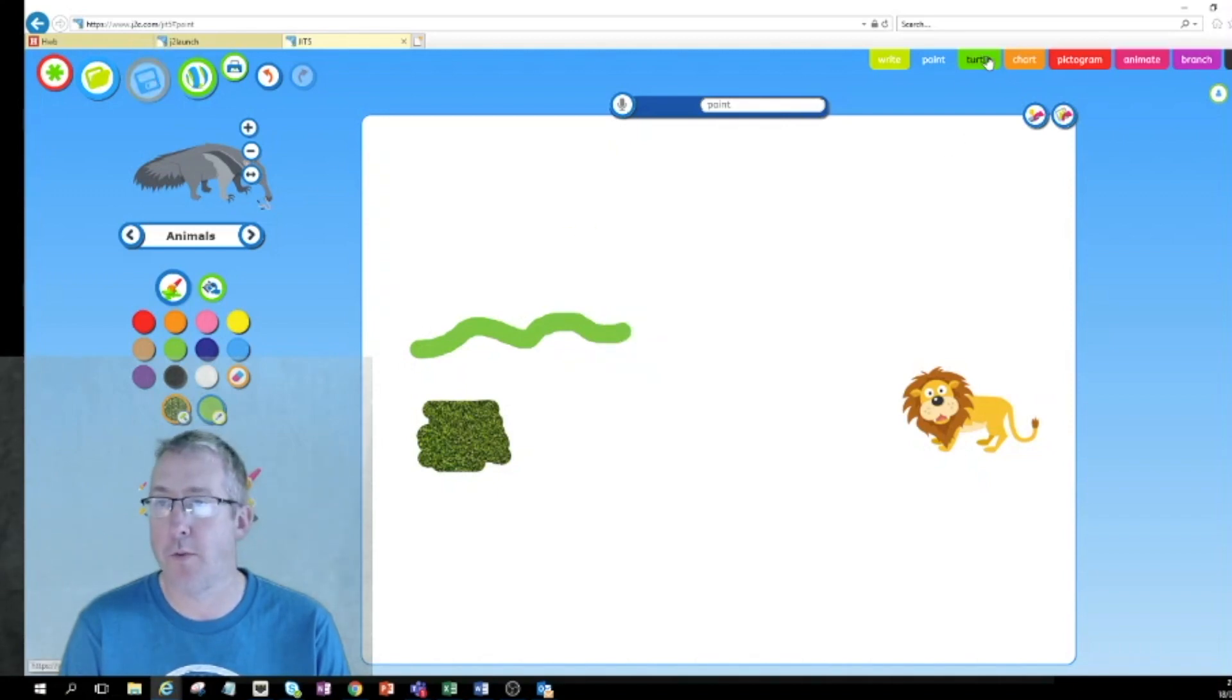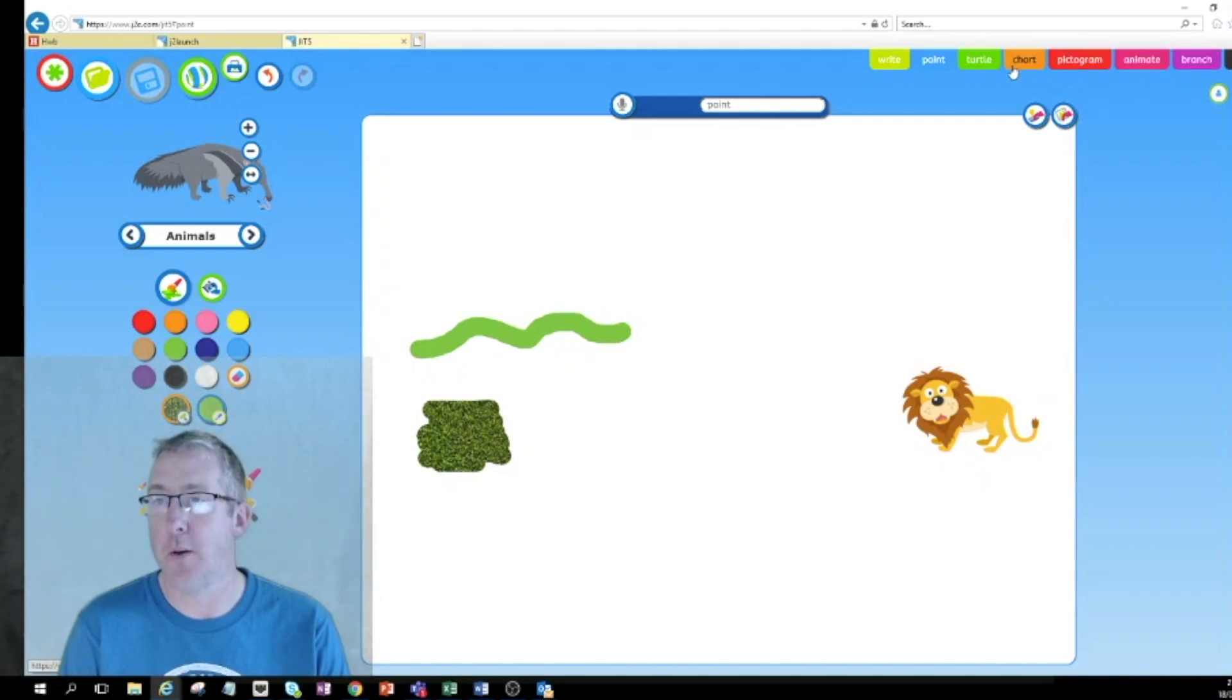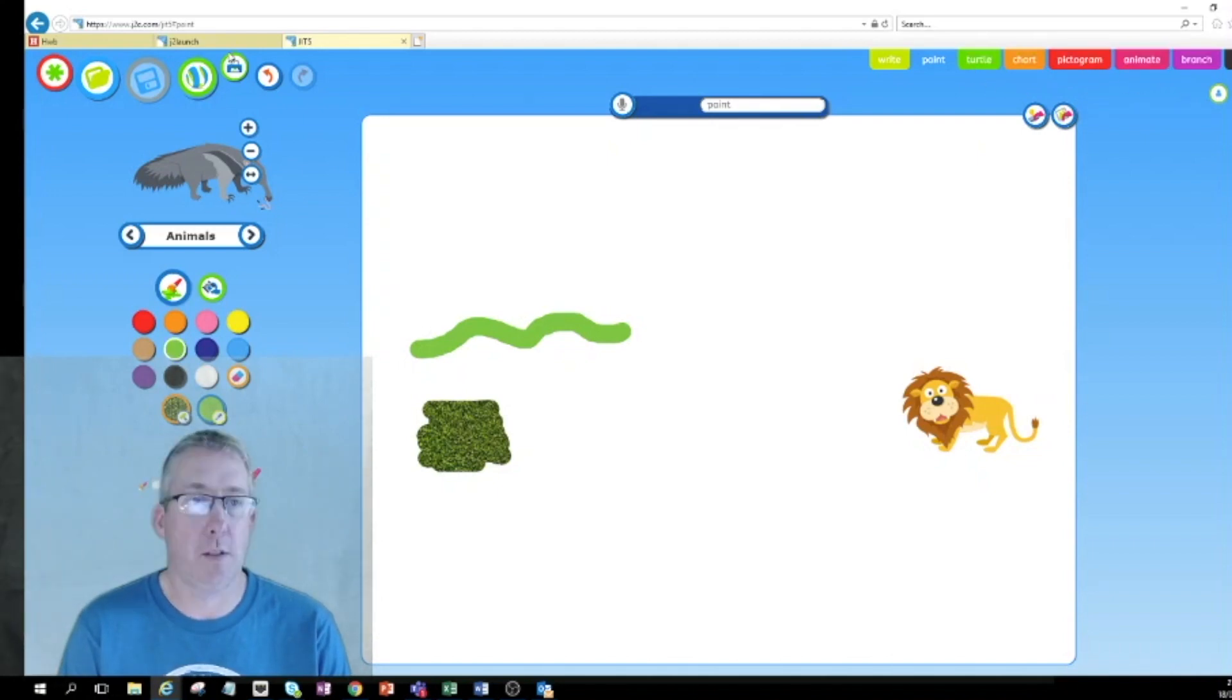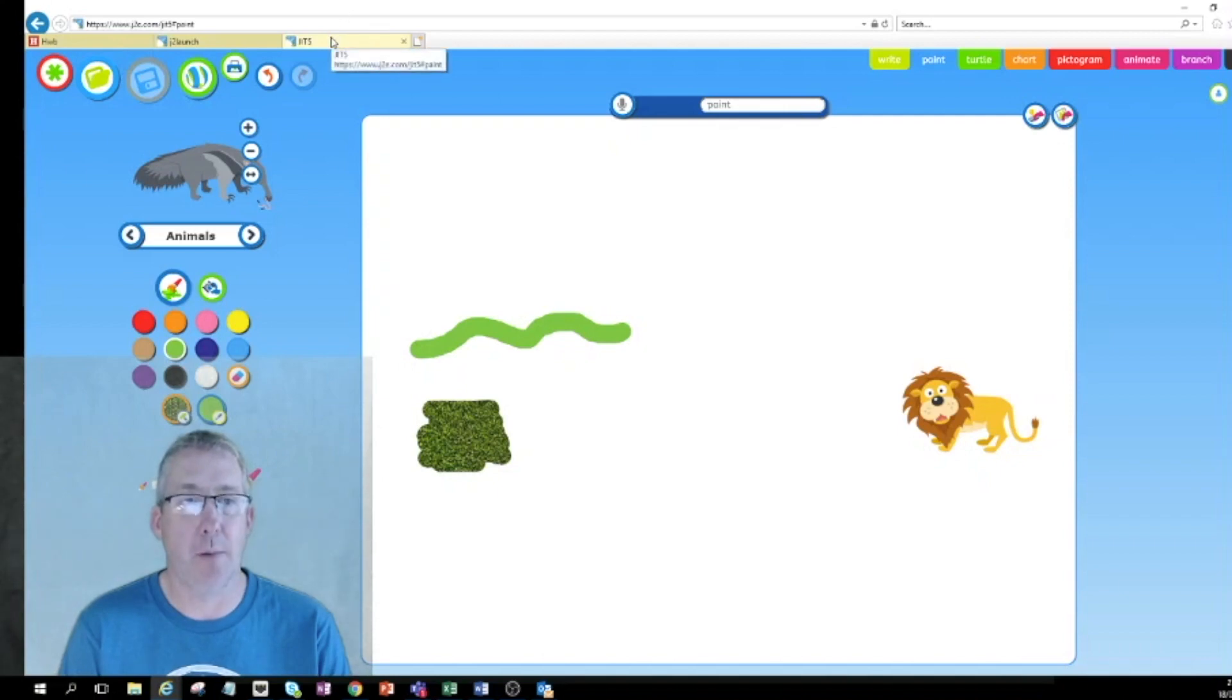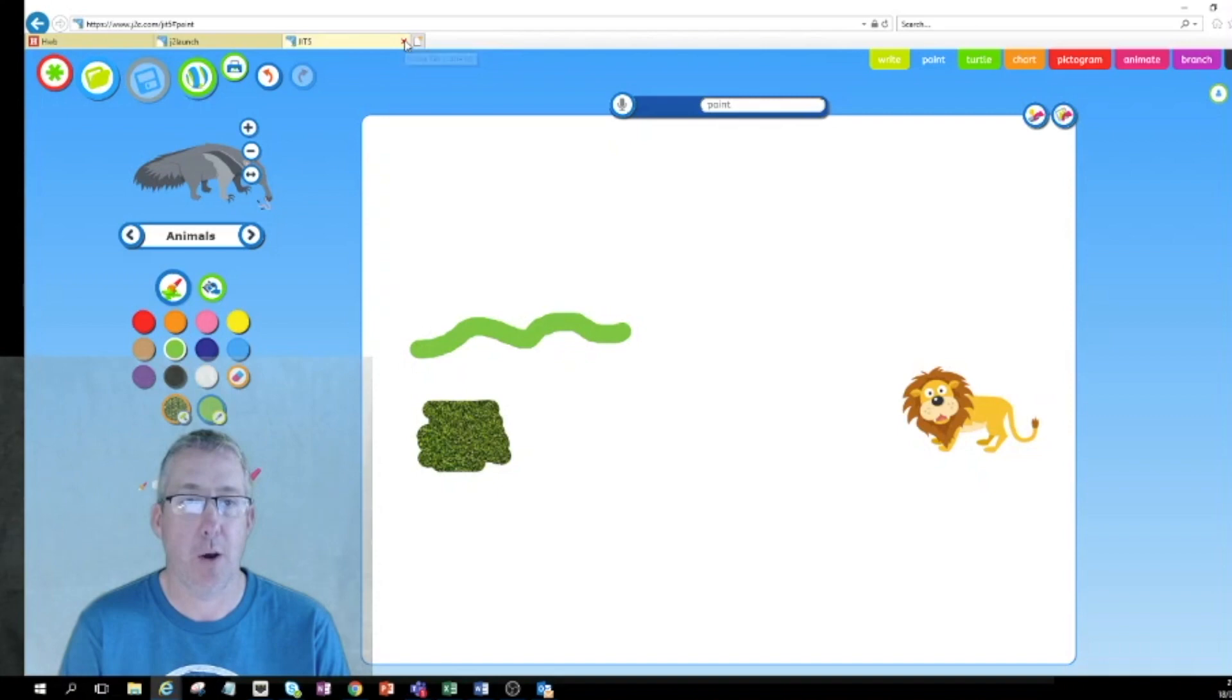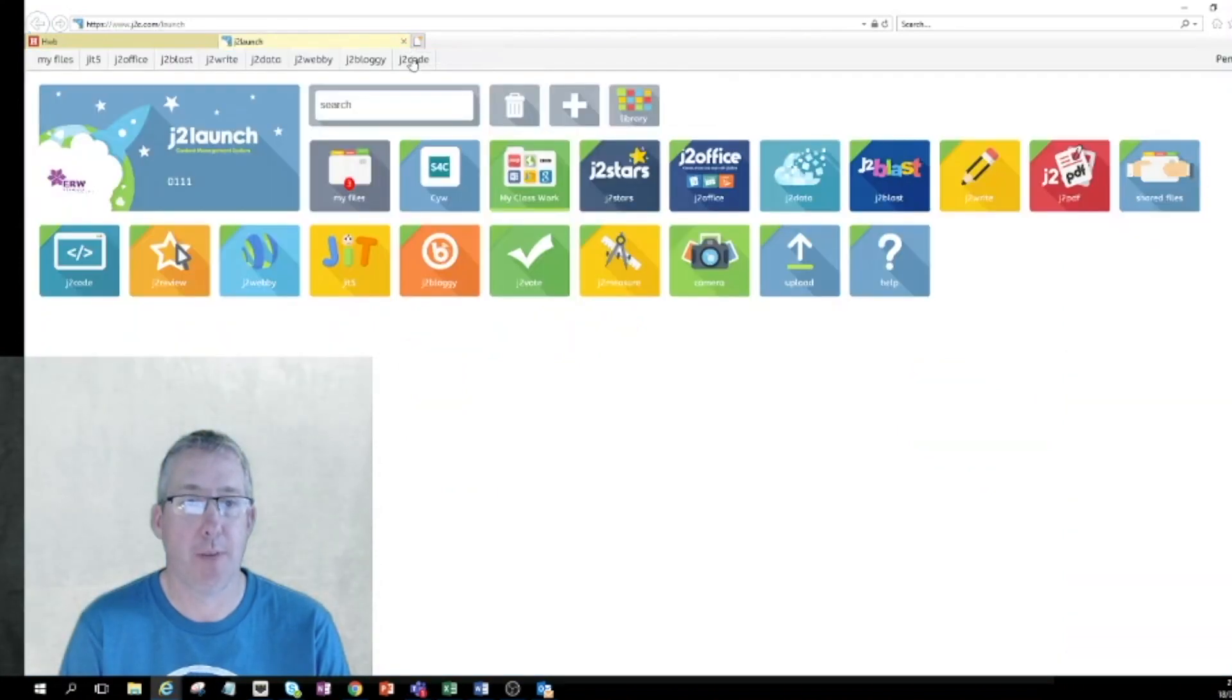There's also some nice little tools down here where you can add some textures as well, so this is a grass texture which I can draw some grass there. You can create some really lovely effects on here. Again make sure that we're saving our work every time. So I won't go through all of these, they're all worth having a really good look at. I'm going to close the tab down.